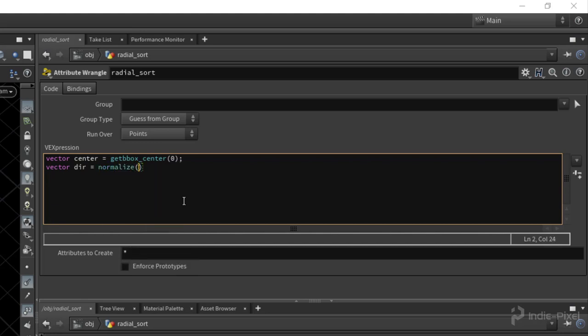We're going to pass in the center minus, actually we're going to do @P minus center. @P remember is the position of the current point that we're working on where we're set to run over points.